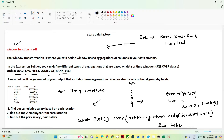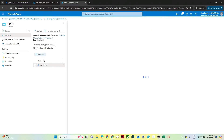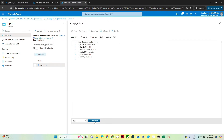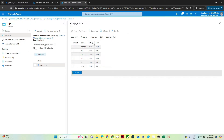Let's take an example to understand this. I have a dataset called employee2.csv. It is available in a storage account and has columns: employee ID, name, salary, and location. I want to perform two things: find the cumulative salary based on location, and find the top 2 employees per location. Let's see how to perform that.